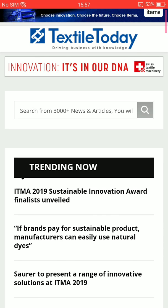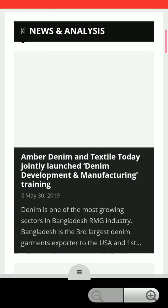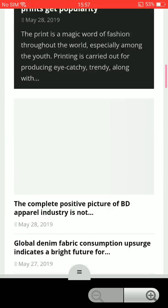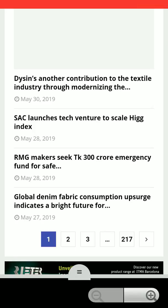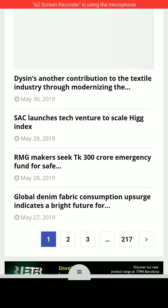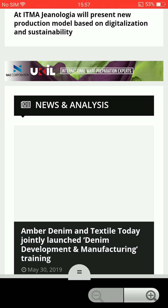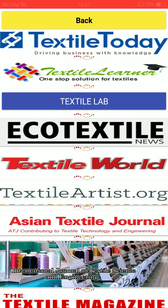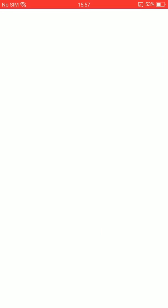Here is Textile Today. All the information you can read from here every day. For example: 'Dyson's contribution to the textile industry through modernizing the...' — you can read the full article here. Just go back to explore another area: Textile Lab.